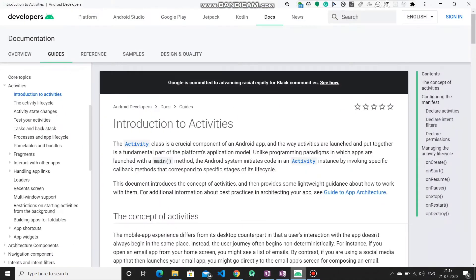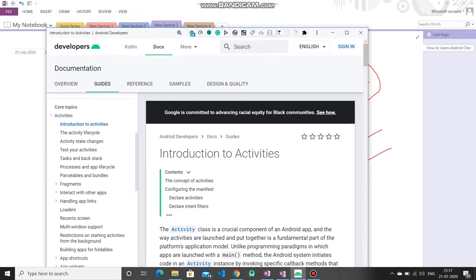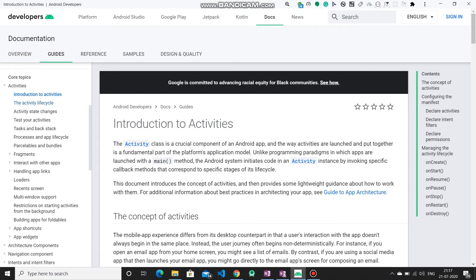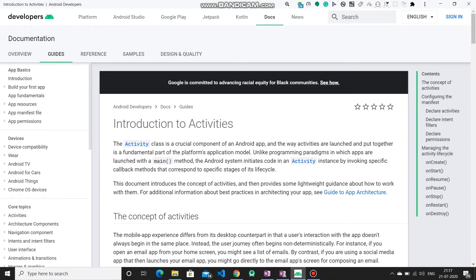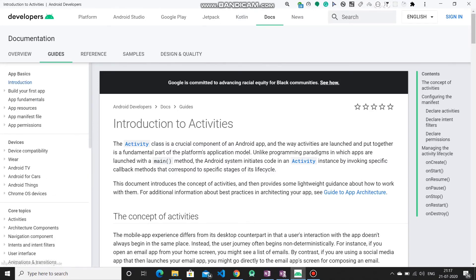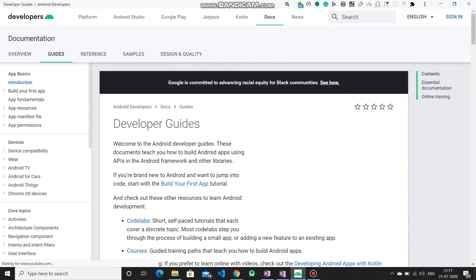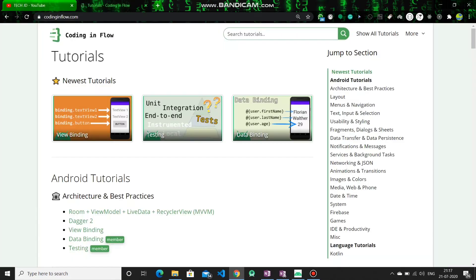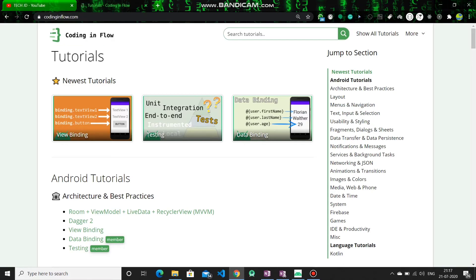Now, how to learn these topics? The best resource is the official Android documentation provided by Google. You can start with 'Build Your First App' there. The core topics I mentioned are all covered. However, if you are a beginner, you might find documentation a bit tough. That's why I prefer this YouTube channel called Coding in Flow — my favorite channel to learn Android development.